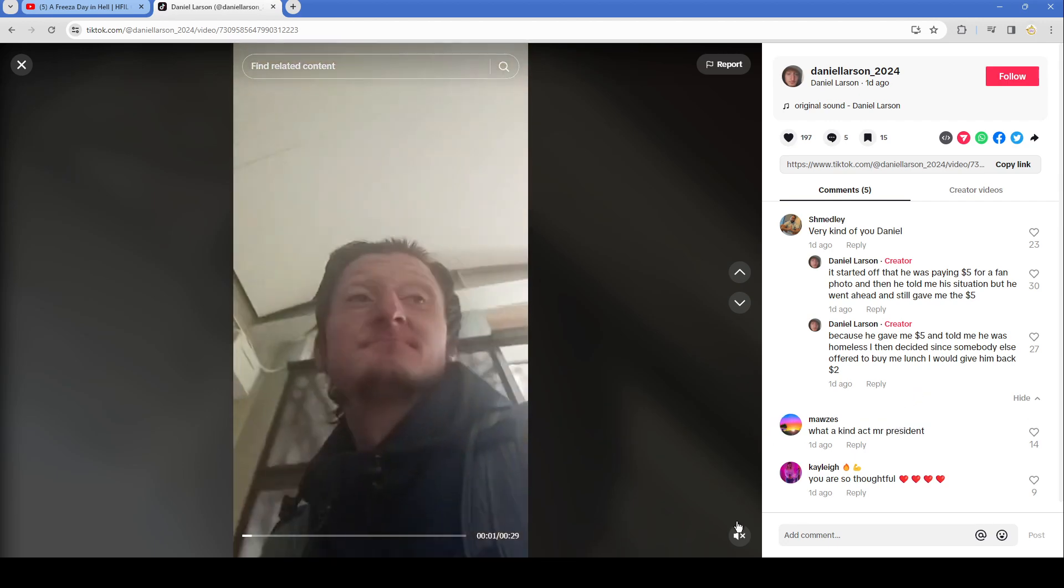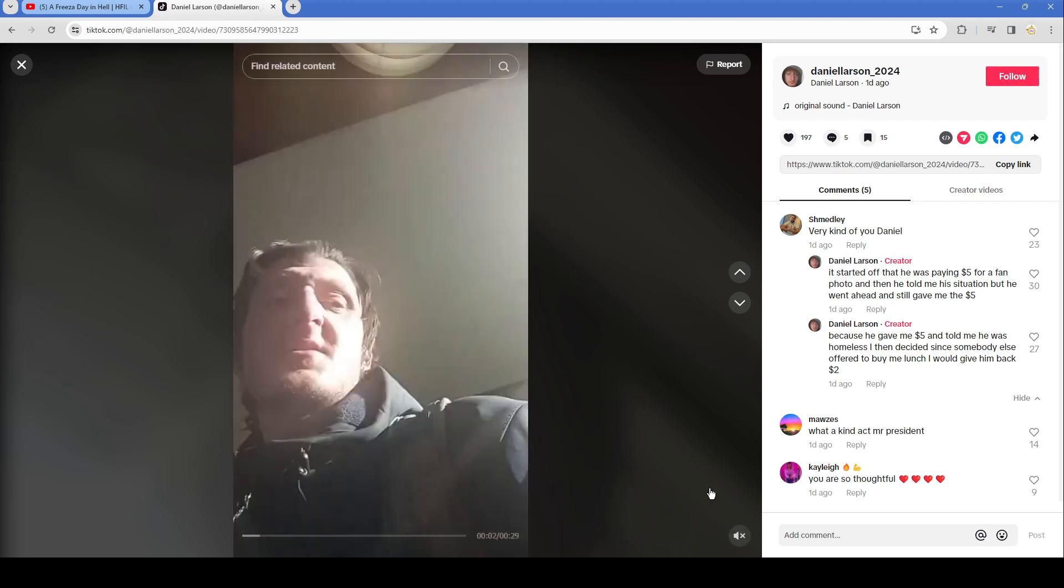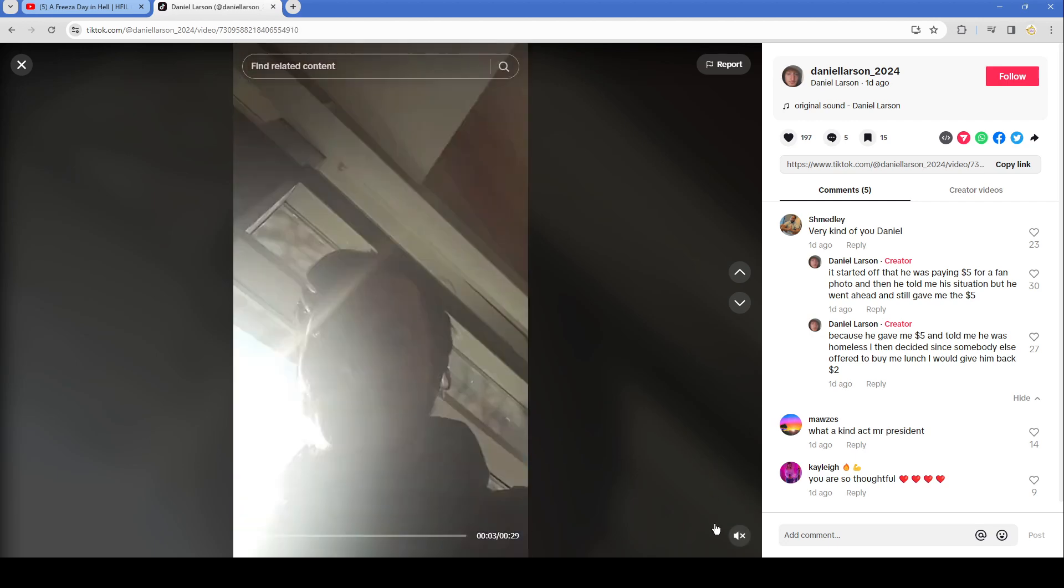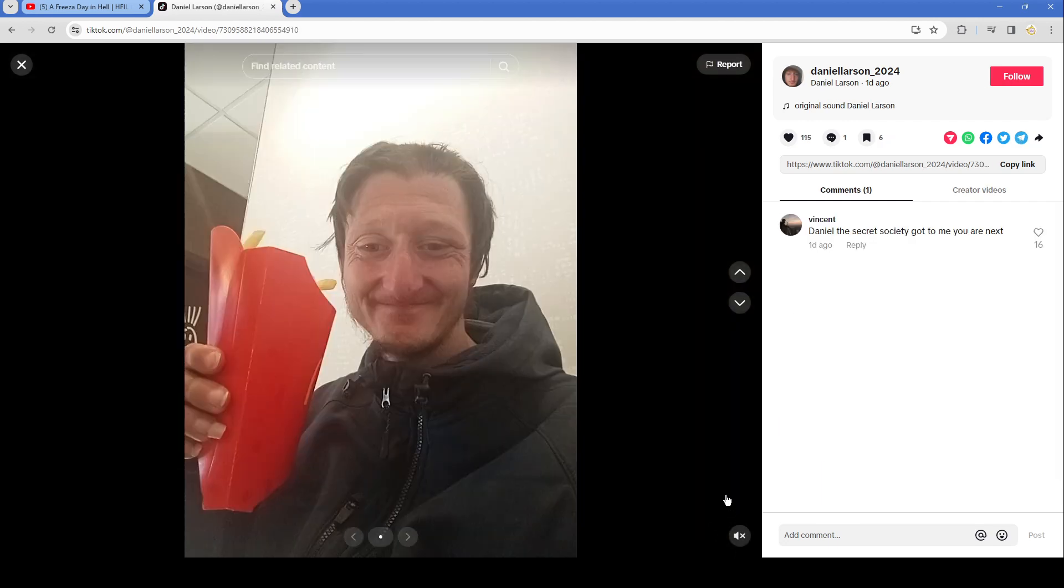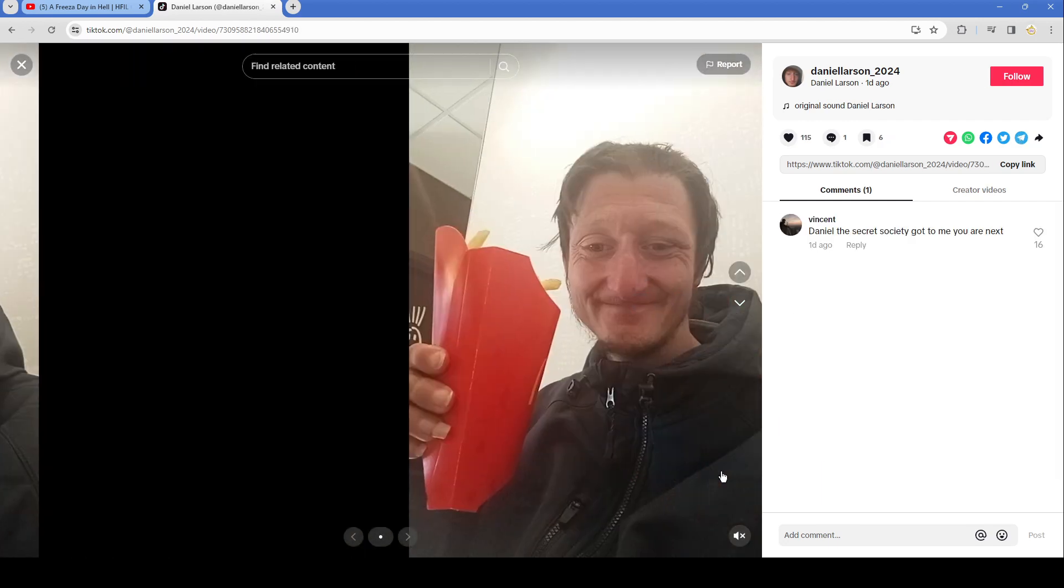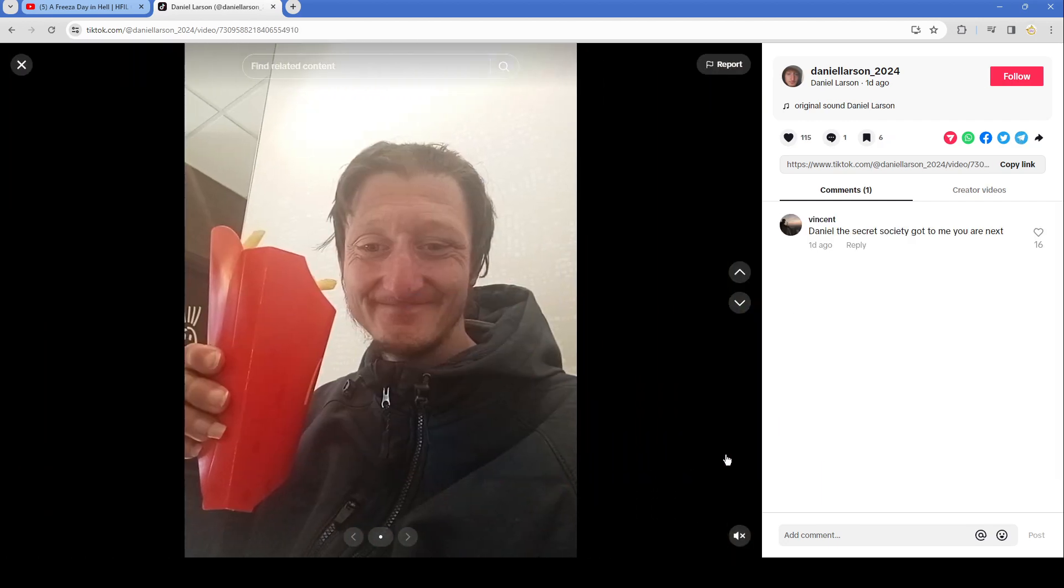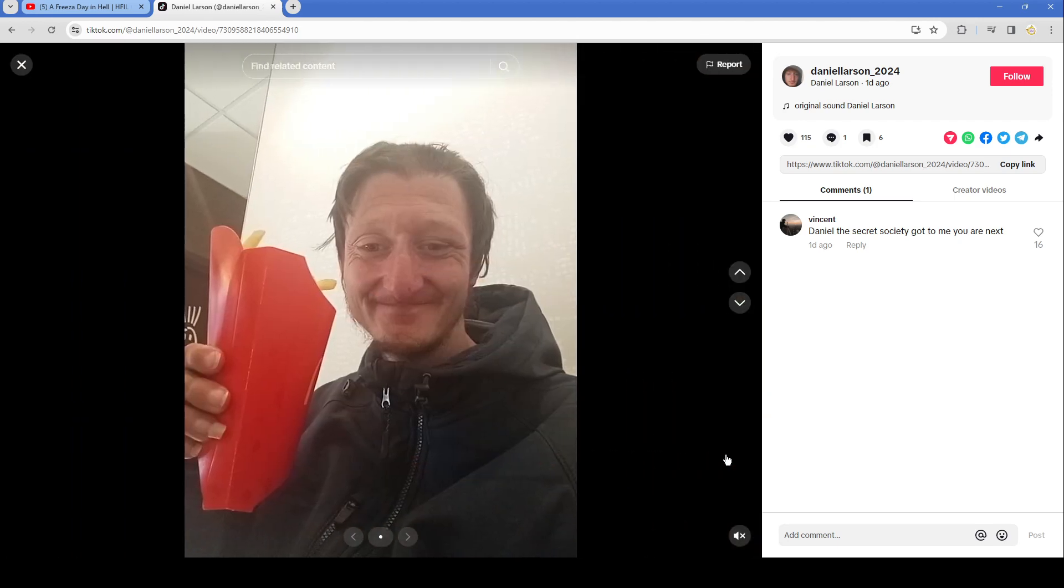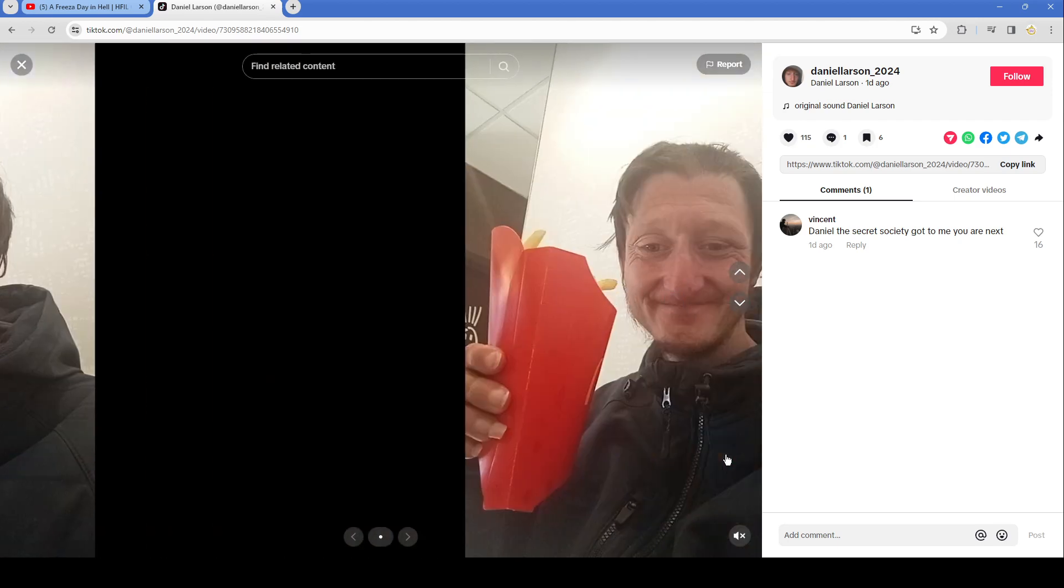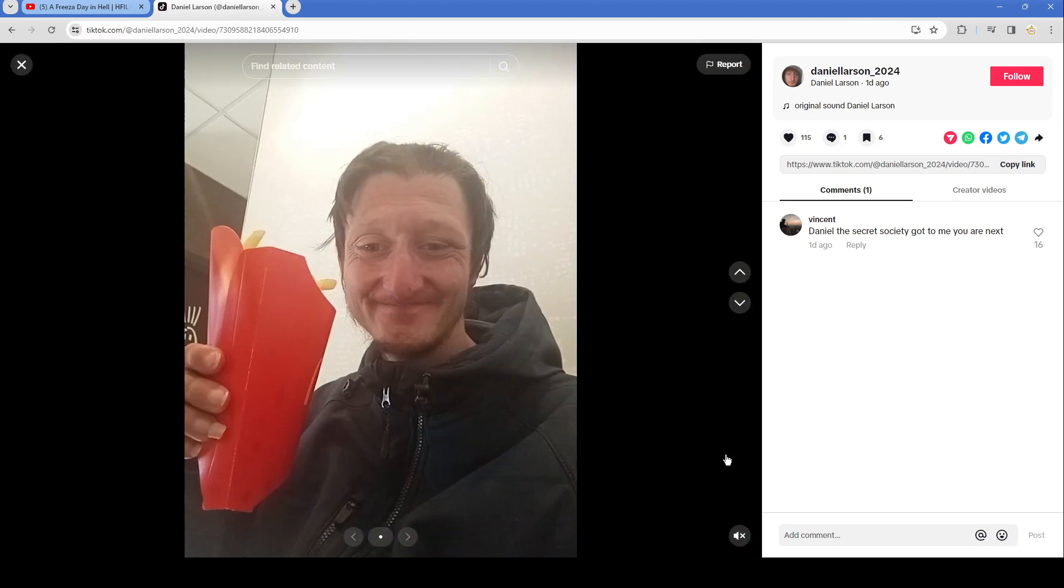Yeah, that's a very odd exchange there. What a kind act Mr. President, you are so thoughtful. Yeah, but it's his ugly face. Some french fries. Look at how big the french fries look in his little baby head. Ew, look at them nails man. It looks like he's got toes for fingers or some shit like that. Daniel, the secret society got to me, you are next.